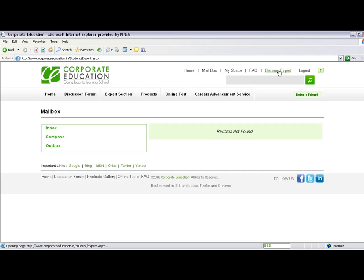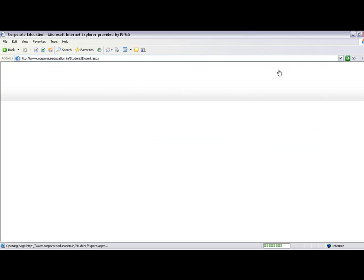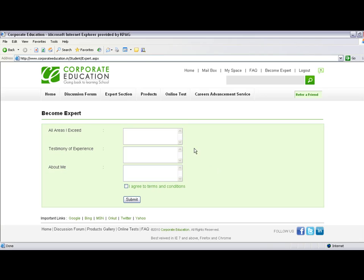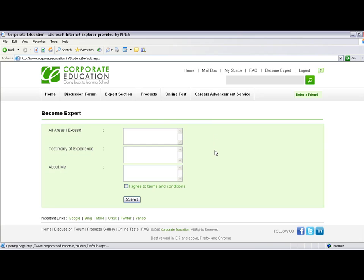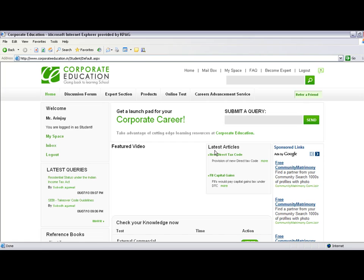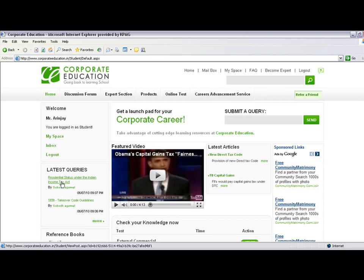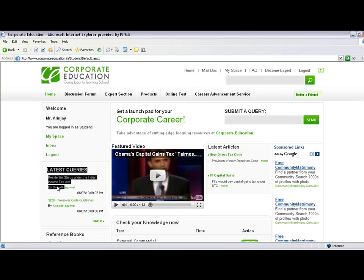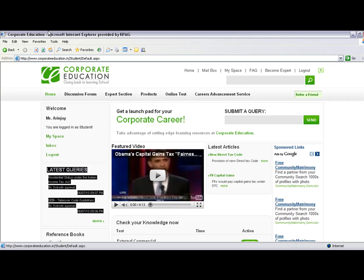To become an expert, you're welcome to apply. If you're a student, fill in certain details; if not, there's a different form. Other available links include a Latest Queries section, which shows queries posted by users.